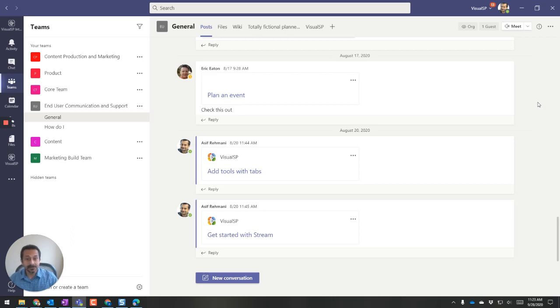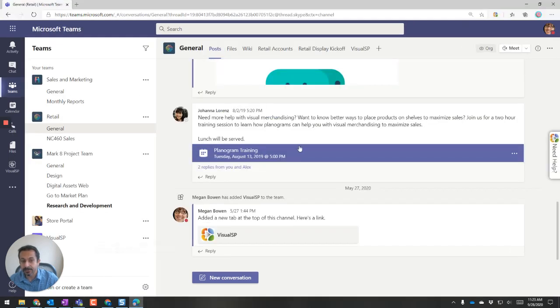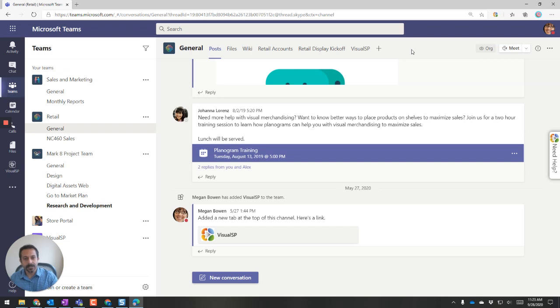So a potential solution that I use that might help you also is as following. You'll need Microsoft Edge Browser for this. What you do is open up an Edge Browser profile and in there go to the other team instance.